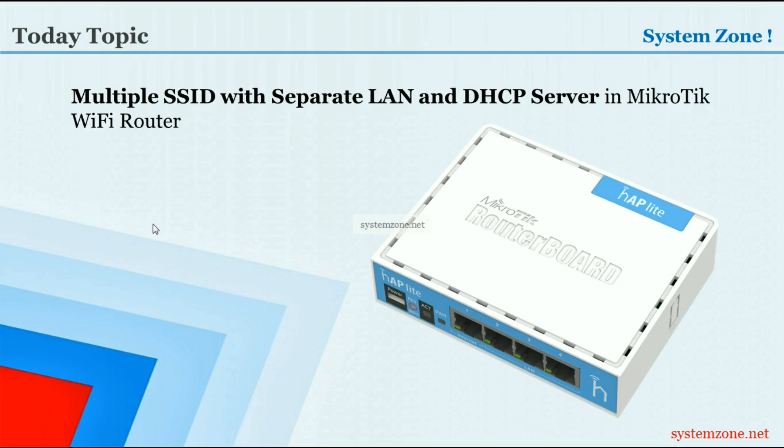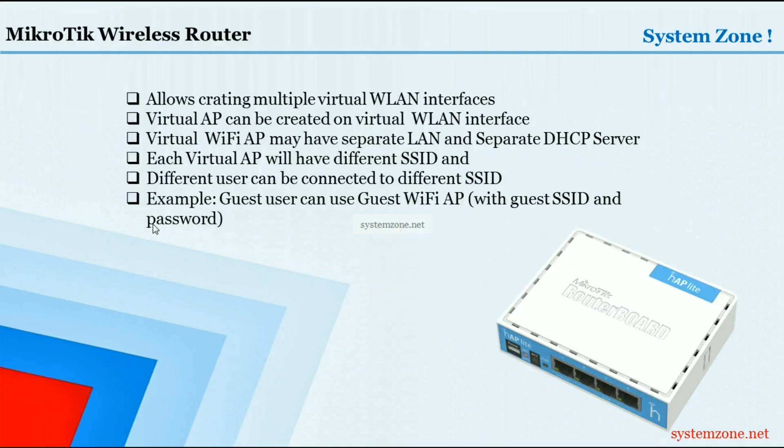Hello everyone, welcome to another System Zone video. In this video I am going to show how to create multiple SSIDs with separate LAN and DHCP server in MikroTik wireless router. MikroTik wireless router allows creating multiple virtual WLAN interfaces.